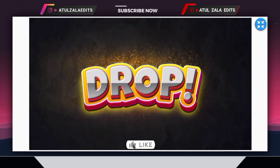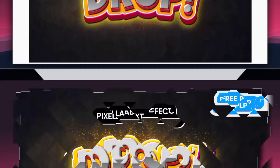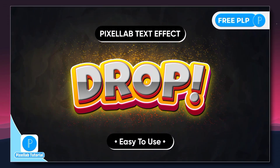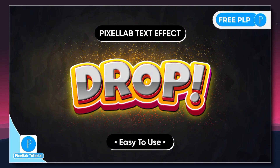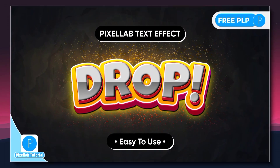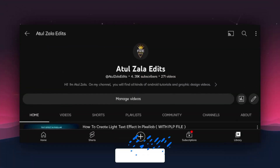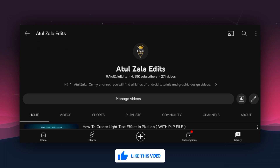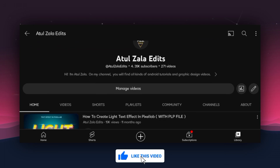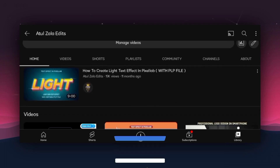Like this video if you learned anything from it. If you like this type of video, then this channel is for you. Subscribe to our channel for more creative videos and set the bell icon to 'All'.